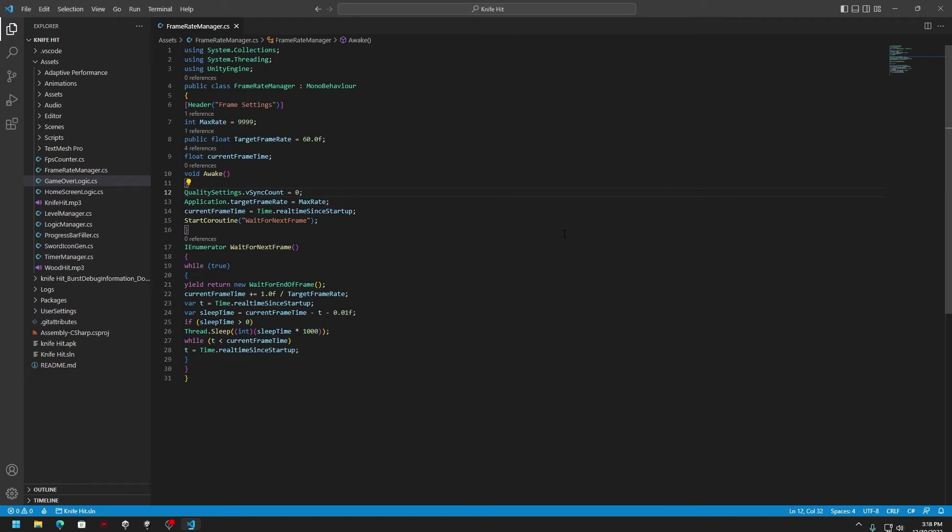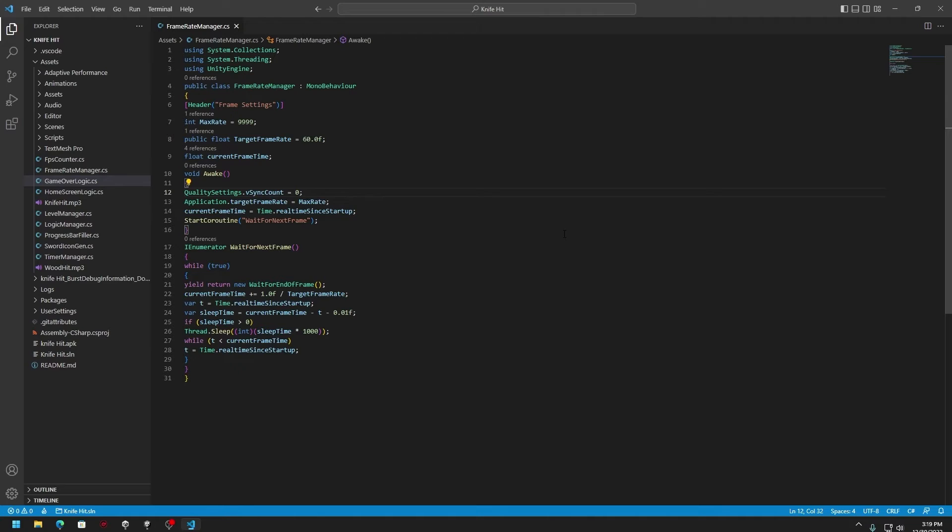Basically we are creating an awake function. Awake function is something that is called whenever the script is first initialized. It sets the target frame rate to maximum possible value and then starts a coroutine called wait for next frame. This coroutine runs continuously in the background and waits for the end of each frame before updating the frame time.